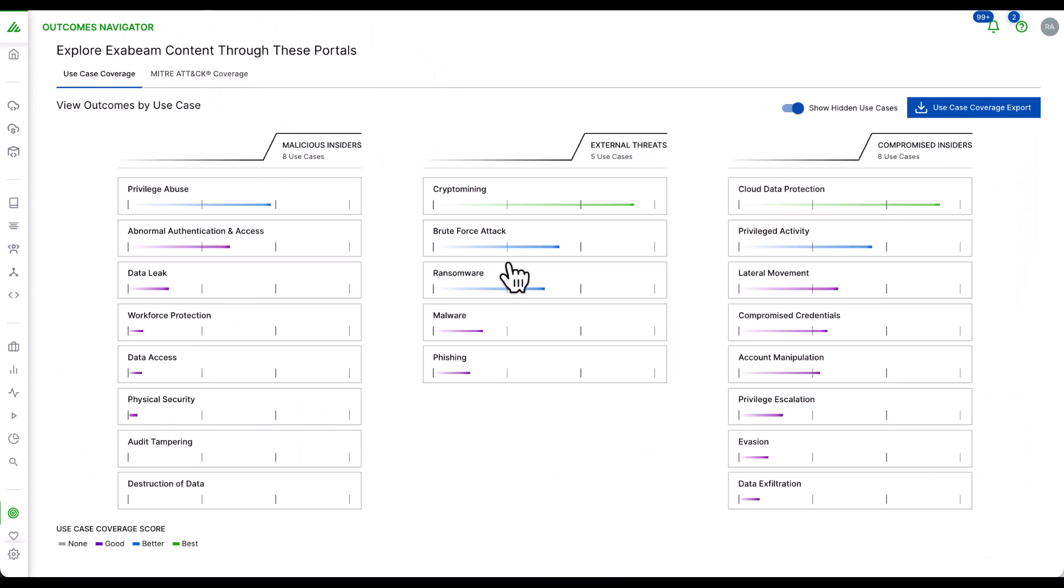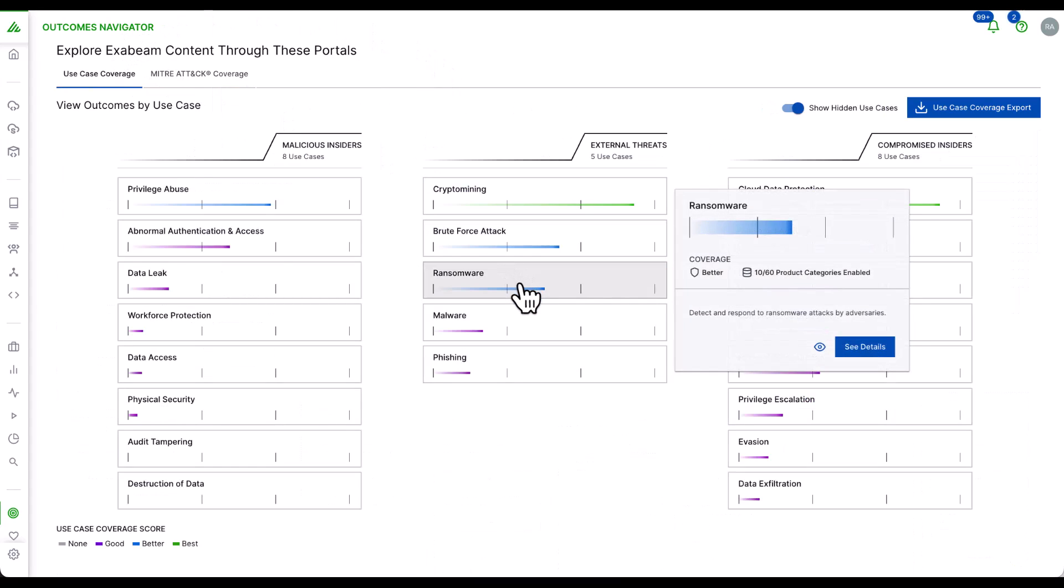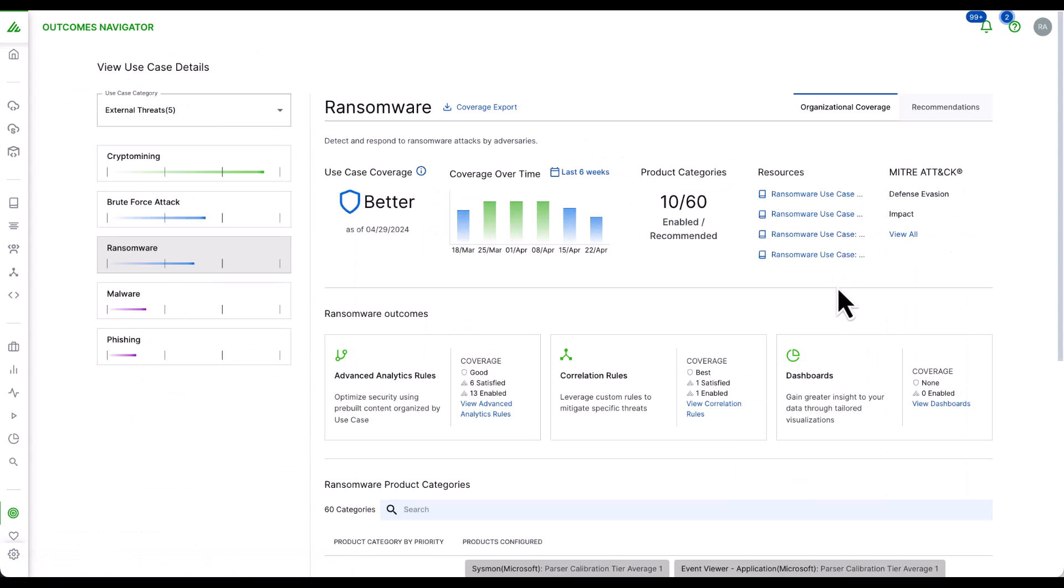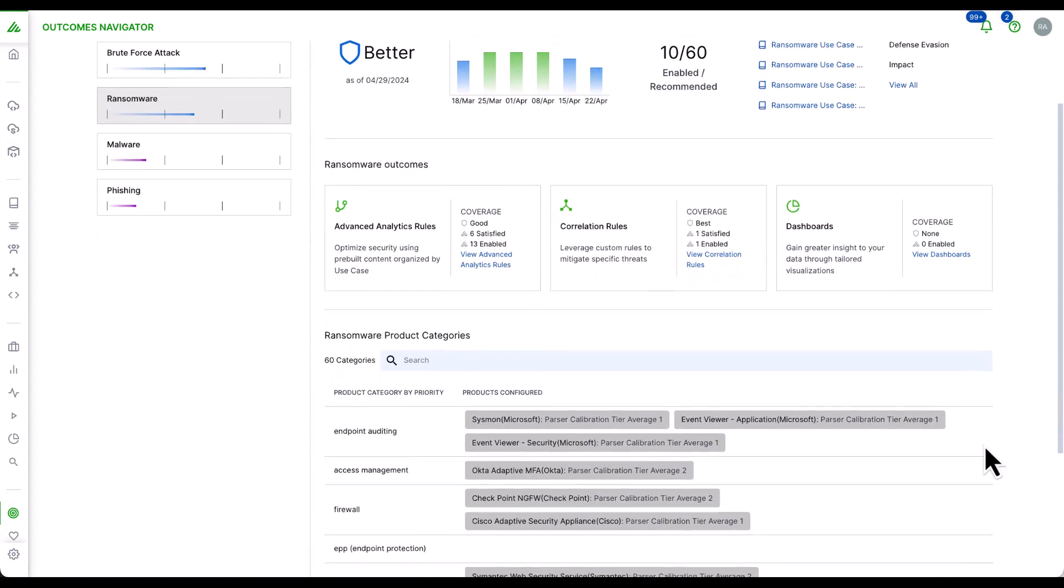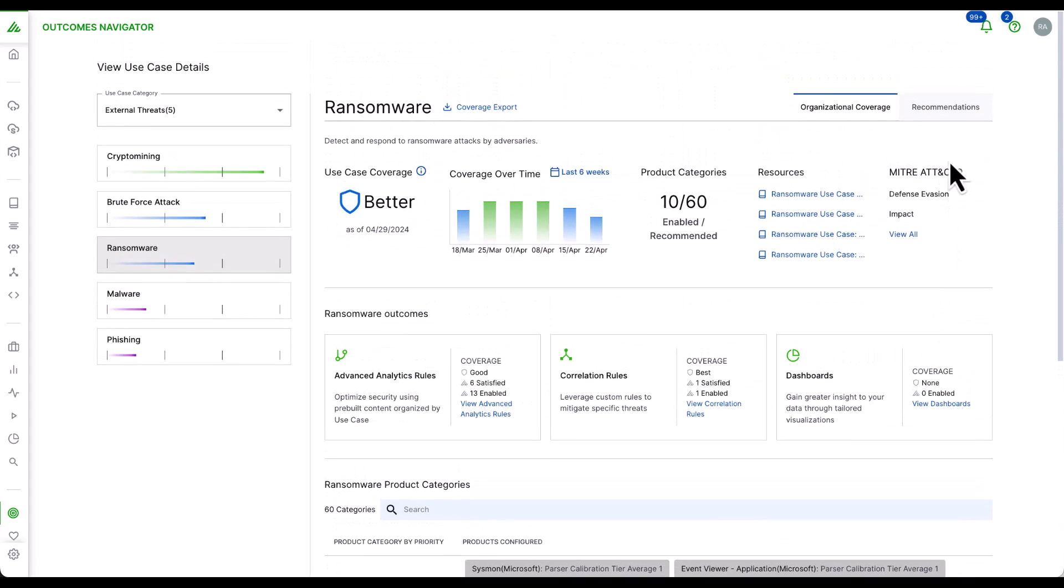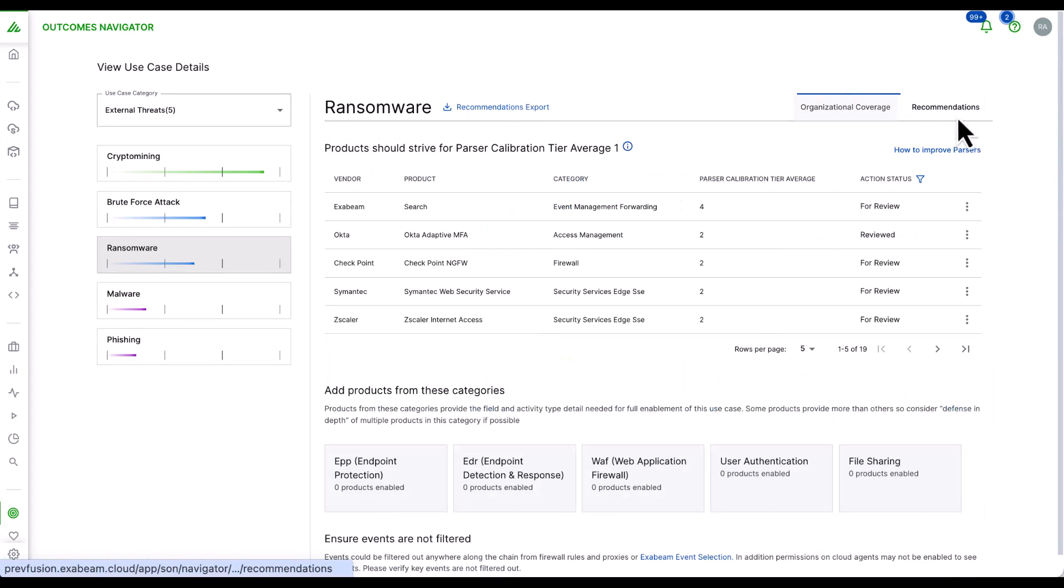Back on the main screen, you can select any use case, review the detections based on that use case, and also the parse fields by log source type. In addition, by clicking on recommendations, we can start to review events that we can improve upon for further security coverage.